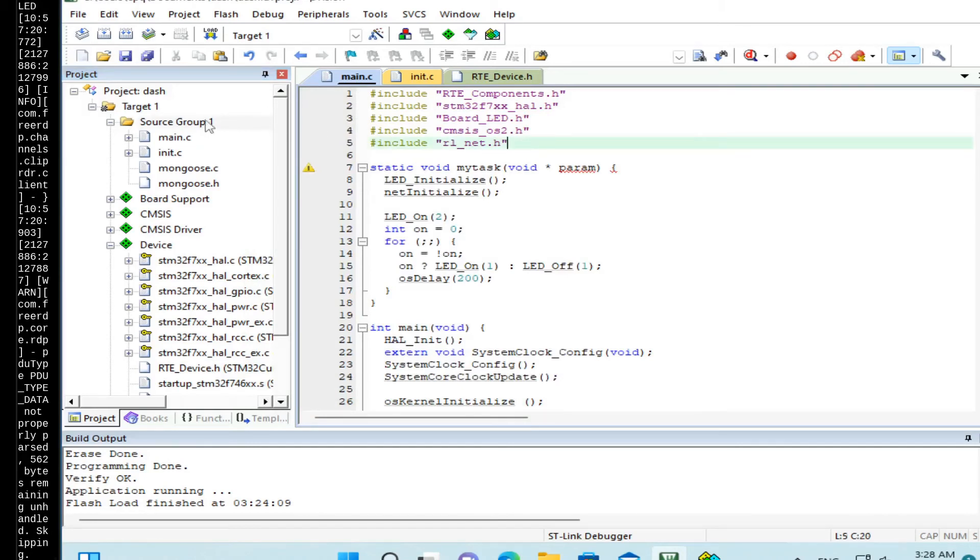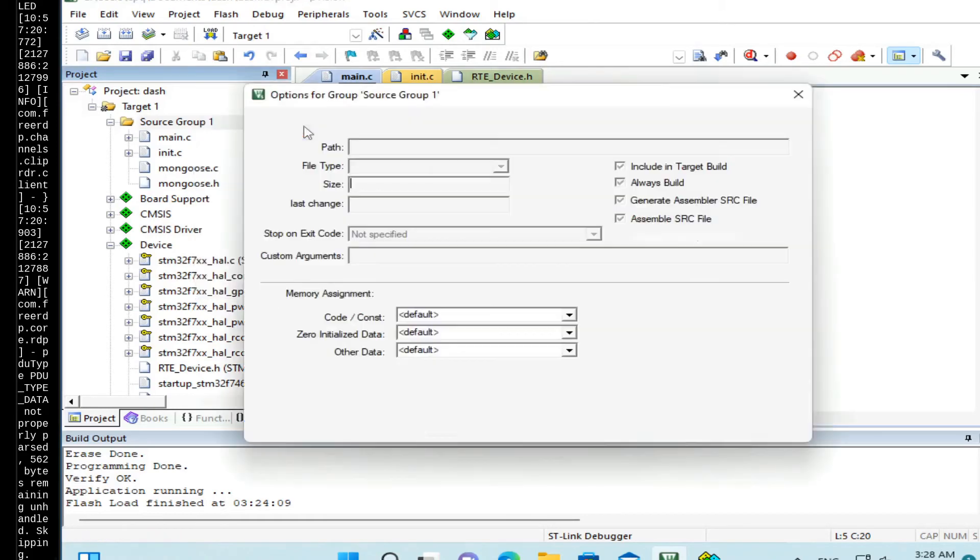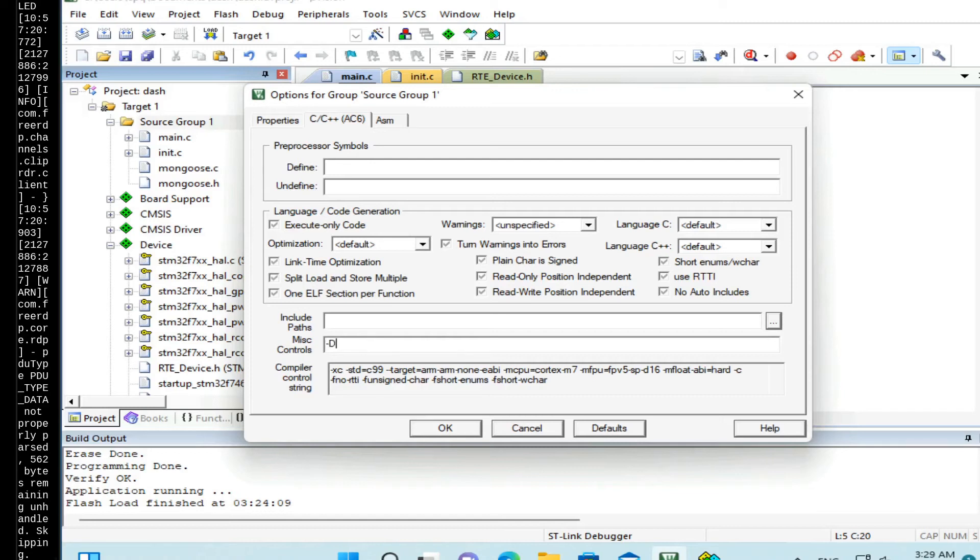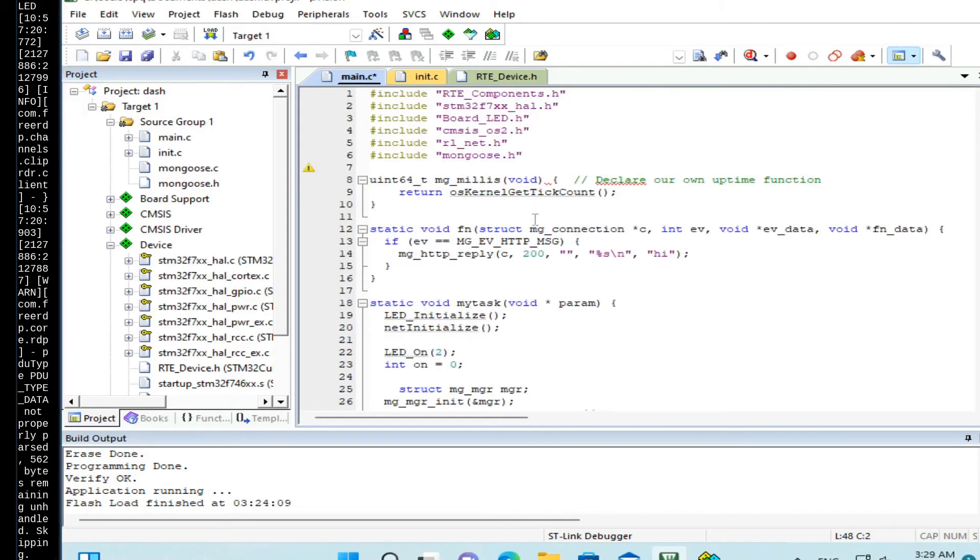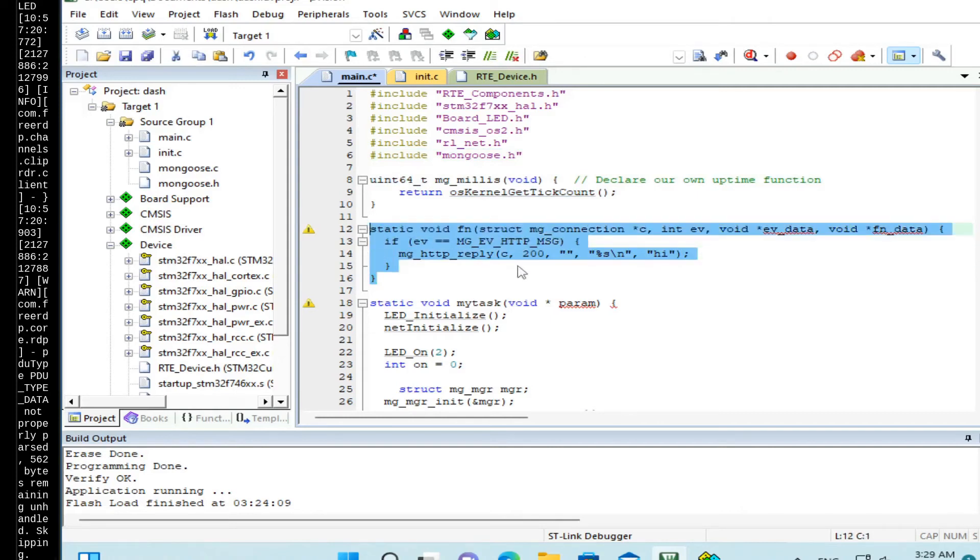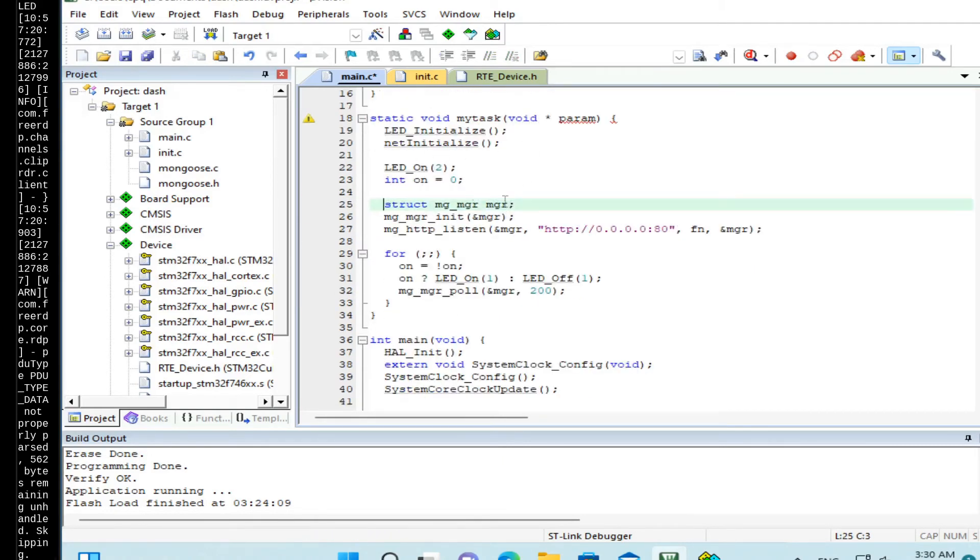Now right click on source group one options. C C++. And add an extra compilation flag that enables RTX support in Mongoose library. So let's add a define: MG_ARCH equals MG_ARCH_RTX. And update the code slightly. So here we added mongoose.h include, an uptime function, a callback function. So basically this function for every HTTP request responds with high message.